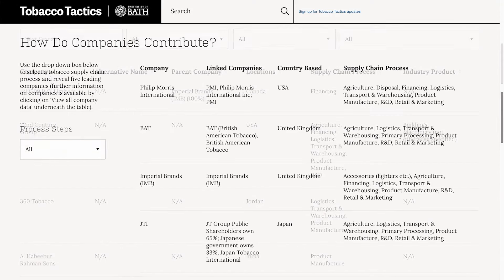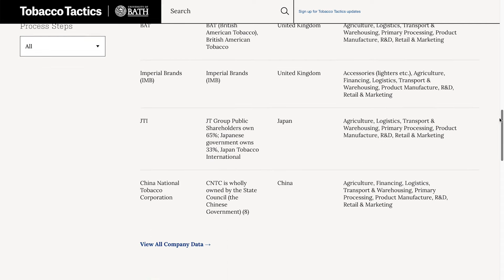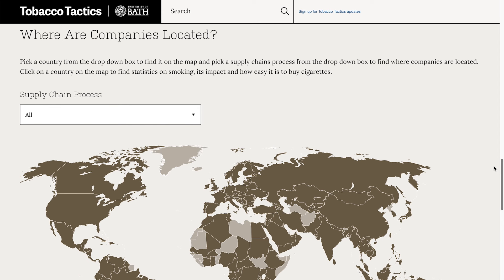The tobacco supply chain is spread right across the globe, and scrolling down further on the main supply chain page, you can investigate where companies operate in the different parts of the supply chain, with some basic information on each country from the map.